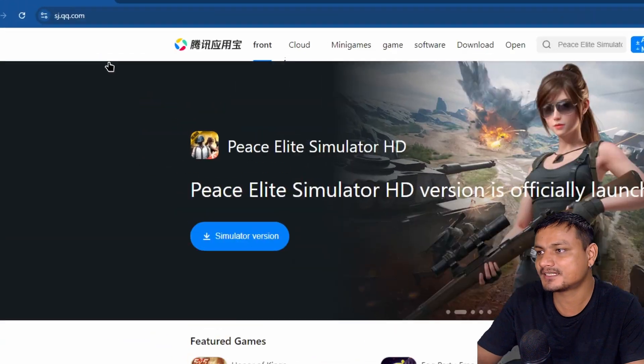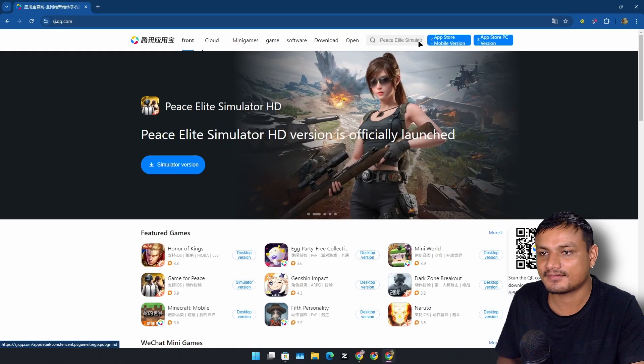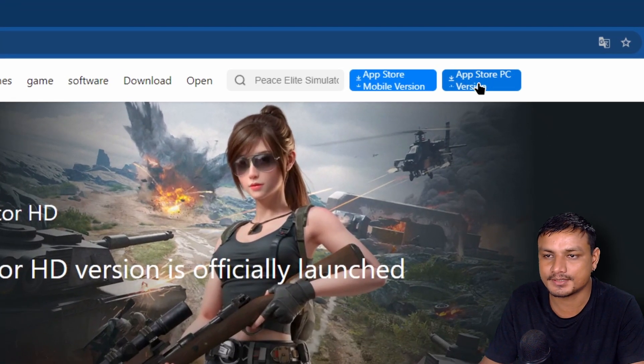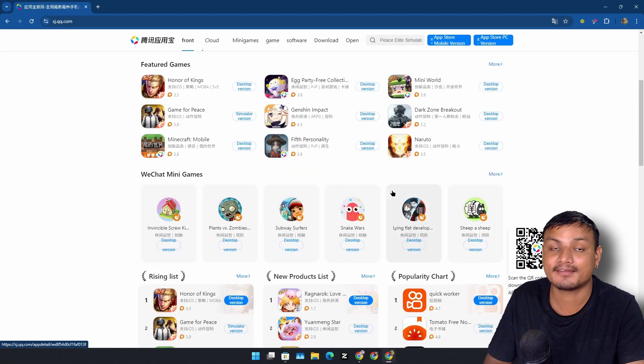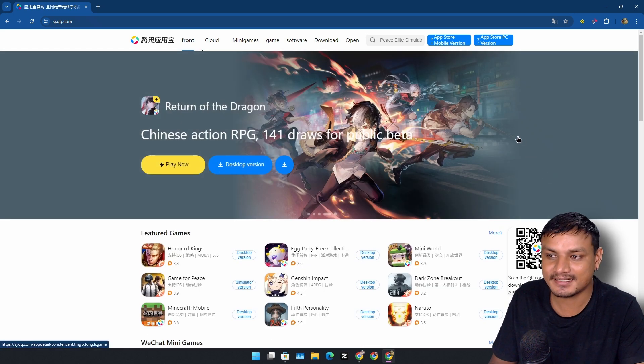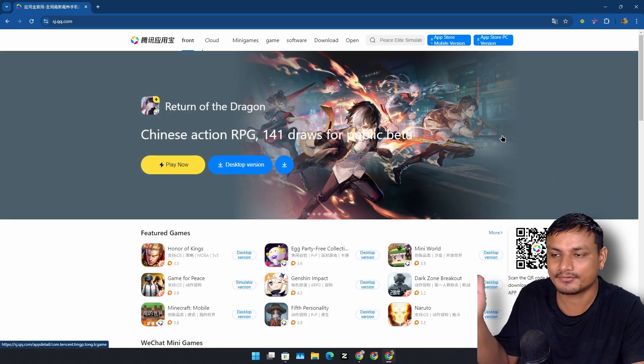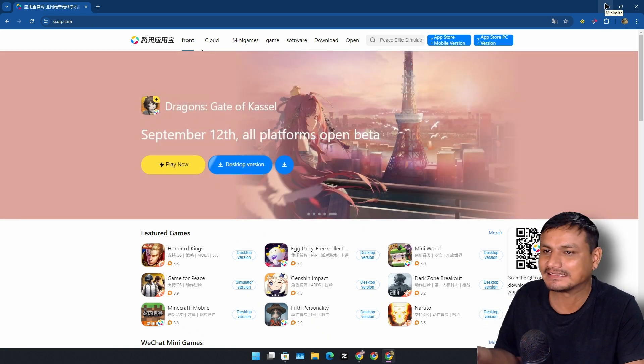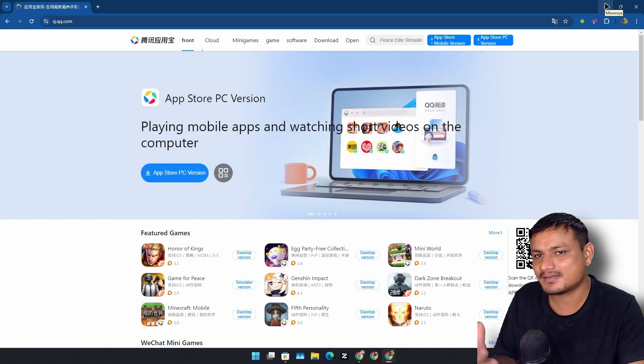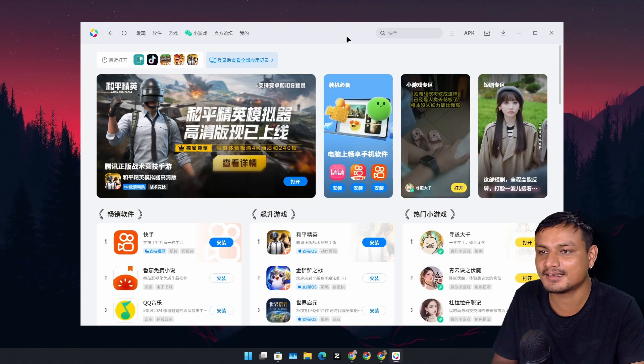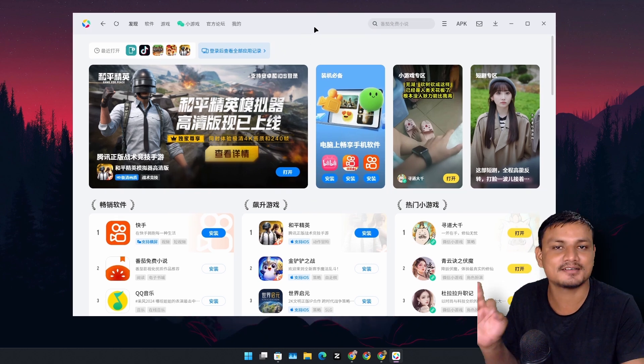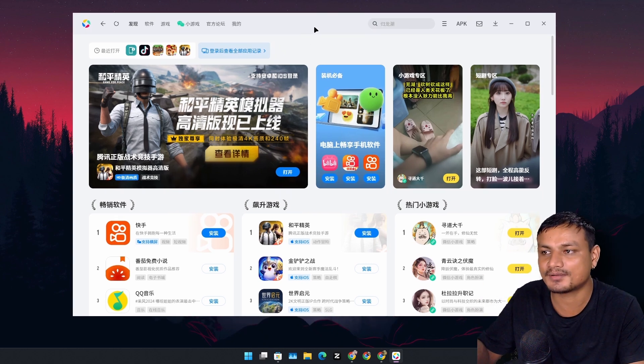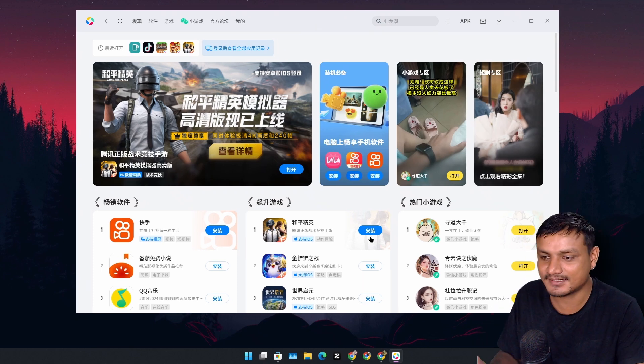This is the official website. And from here you can download this app store. So you have to go in here, app store PC version, download this. If you want to, again, this is only available in Chinese language. So if you want to test this, try this, you can go and try this out. But using it's gonna be kind of difficult if you don't know the Chinese language. I've been playing around with this for a while now and this thing is actually good. I hope that this will become available in English sometime in future.